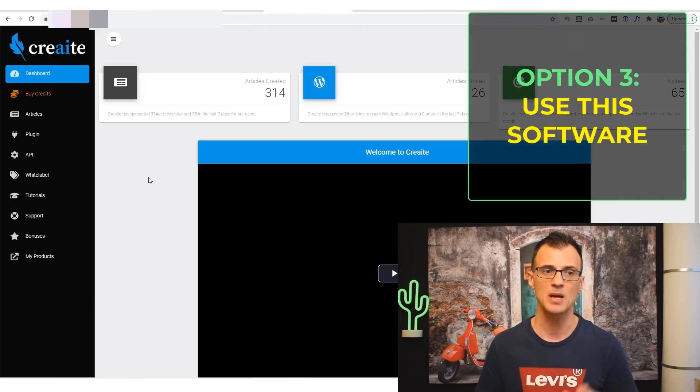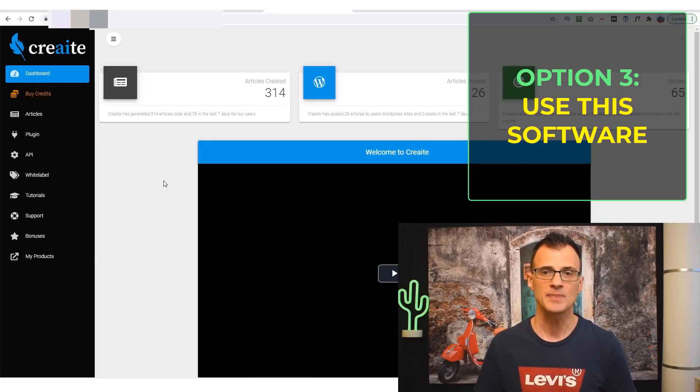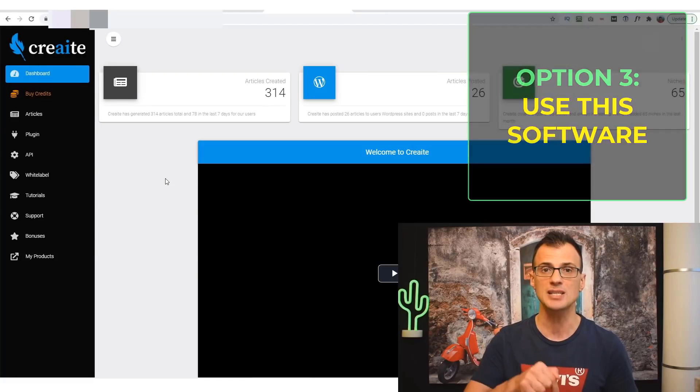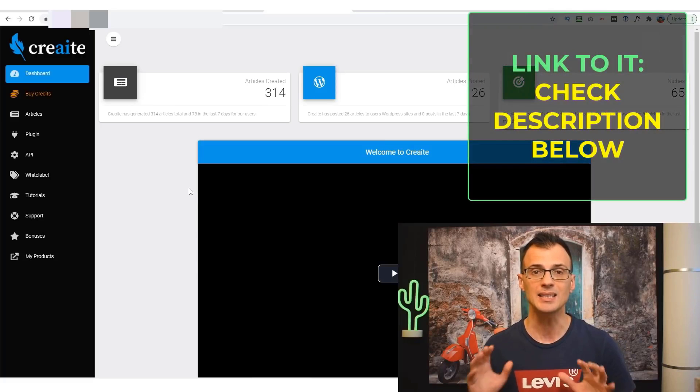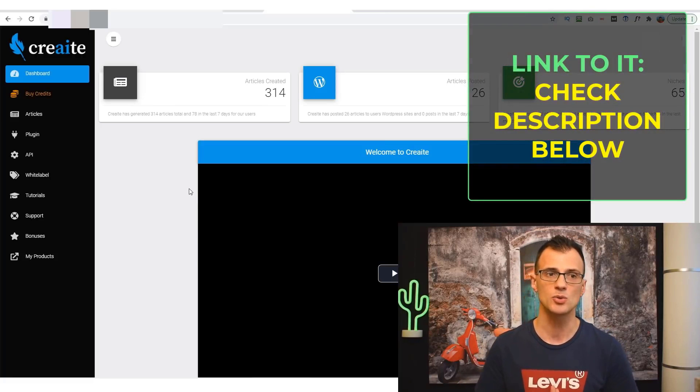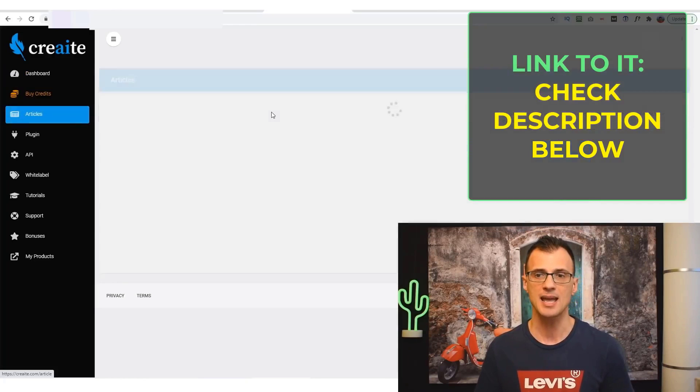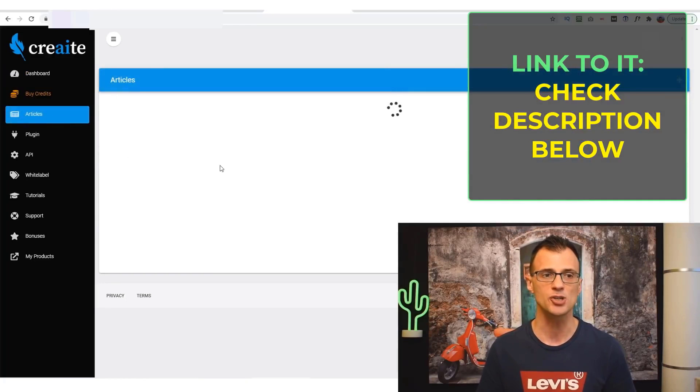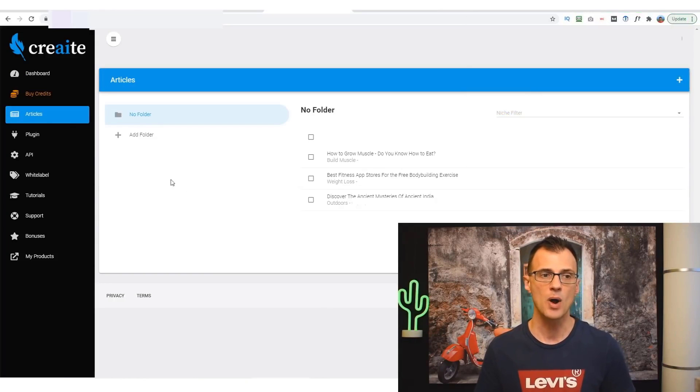But there is actually a third way, and that's what I want to talk to you about today. I want to talk to you about this software that is called Create, and the link to this software is just down in the description below. It allows you to very quickly and automatically create content.